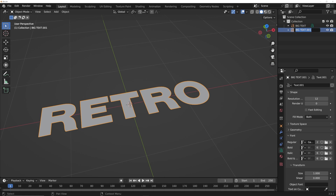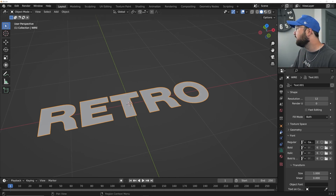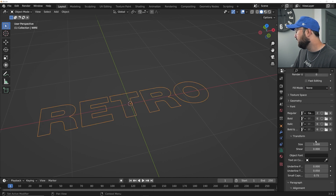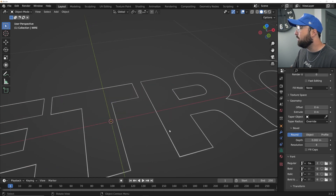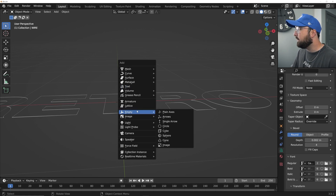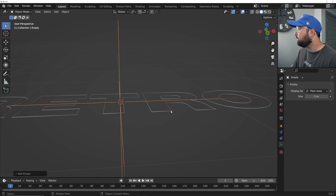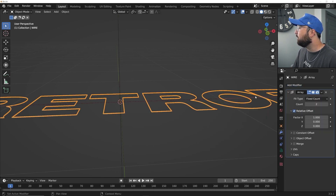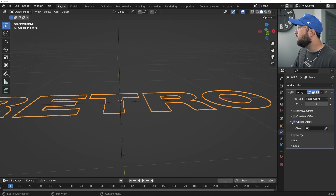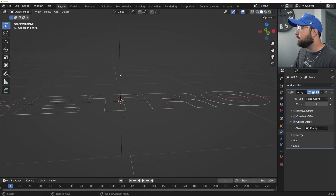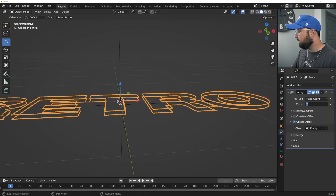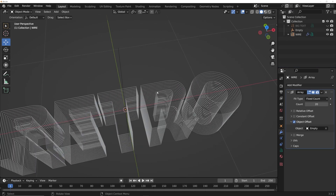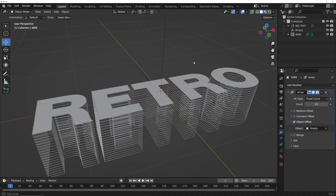Let's go ahead and Shift+D and call that one "wire". I'm going to hit the eyeball on big text so we can't see it, and let's make our wireframe. In the text settings, we're going to go from fill mode to None. Then in the geometry tab, we'll set 0.002 on our wire. Now we have a wireframe, but we need to array it. So let's get an empty plane axis, click back on the model, click on the modifiers, and add an array modifier — uncheck relative offset, click on object offset, and select the empty.